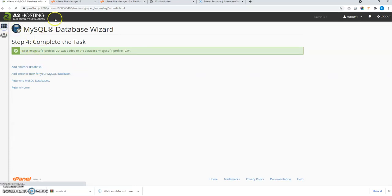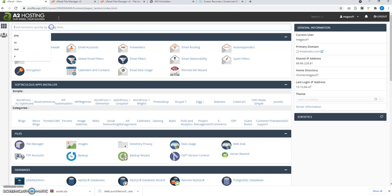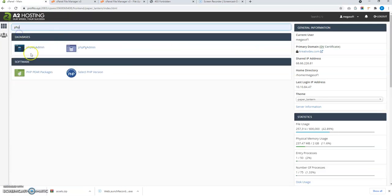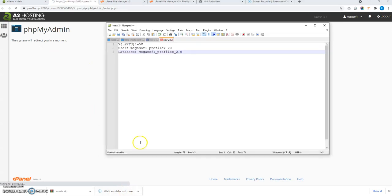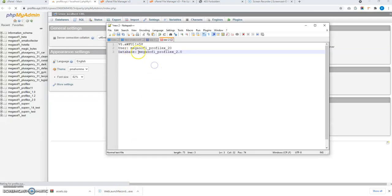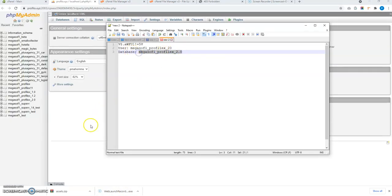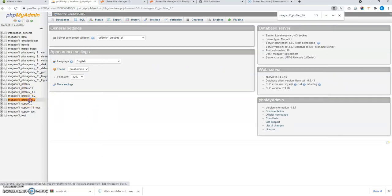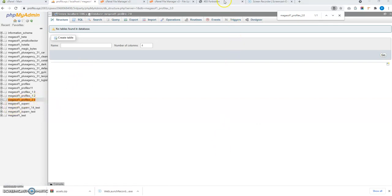Let me check it in the phpMyAdmin. So we have created the database with this name. So press ctrl F and search for this. This is created here. Right now there is no table. We will install it now.